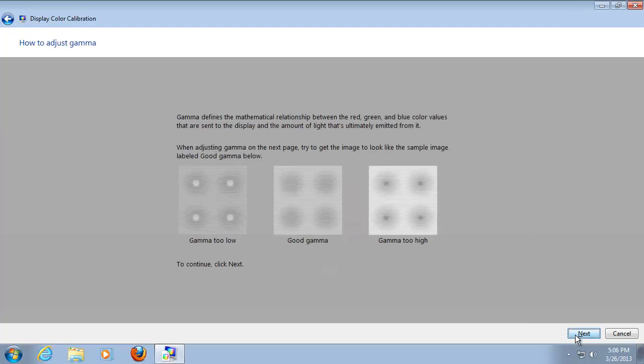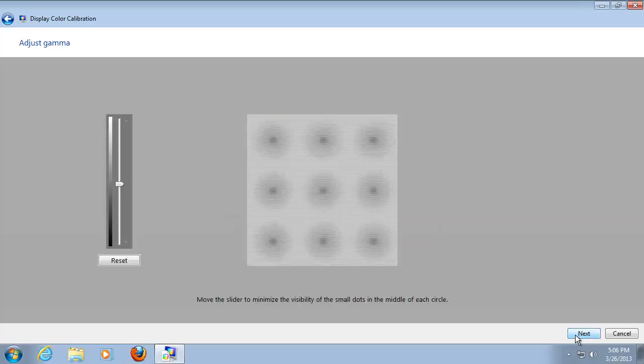On the instructional menu about gamma, read the information and click next. Adjust the gamma of your video card to your liking. Click next.